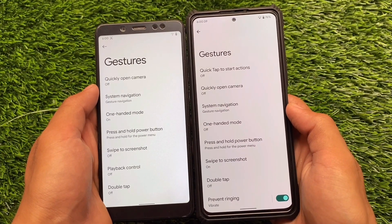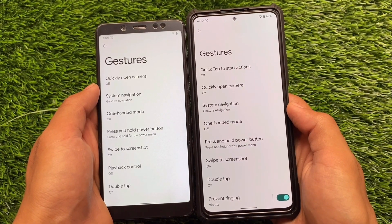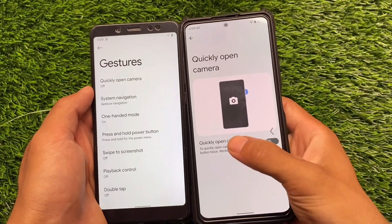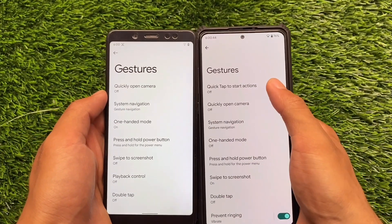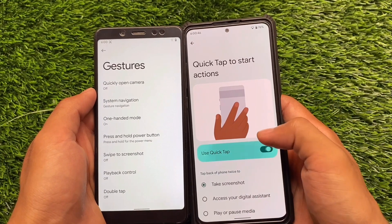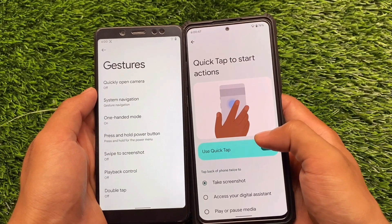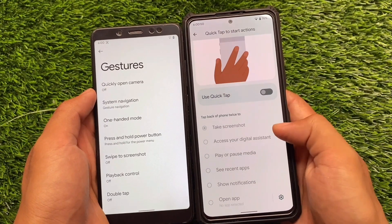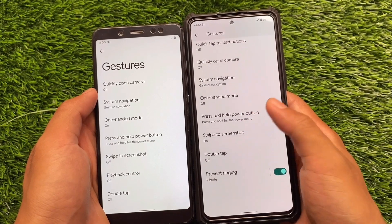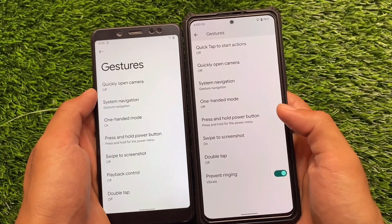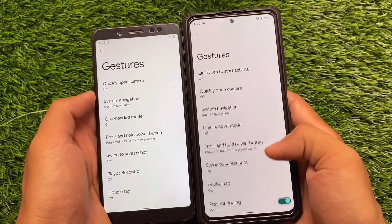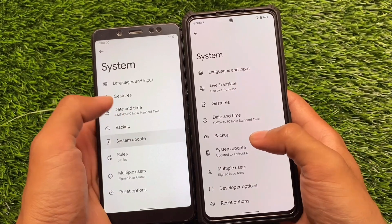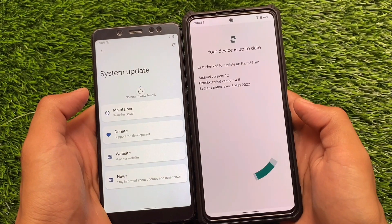If you found this video useful, make sure to click the like button and subscribe to the channel. There are some other minor changes you'll find when you install these ROMs, but these were the major differences I wanted to cover about Spark OS versus Pixel Extended.